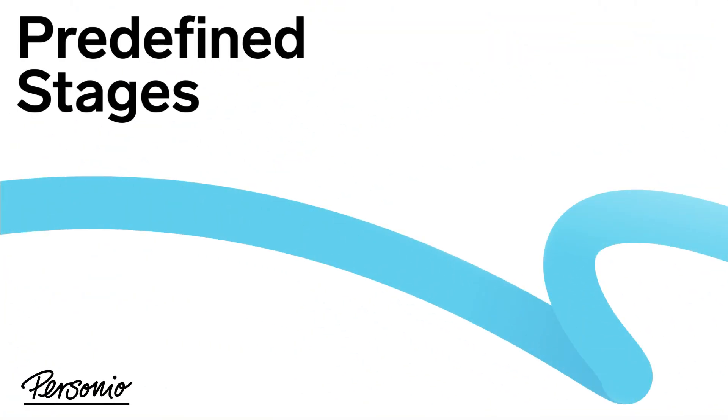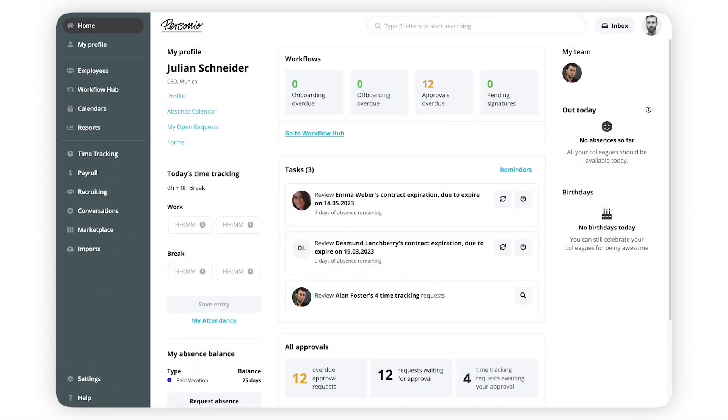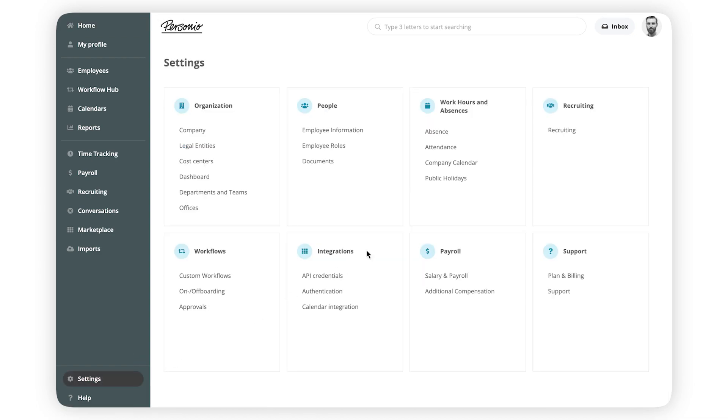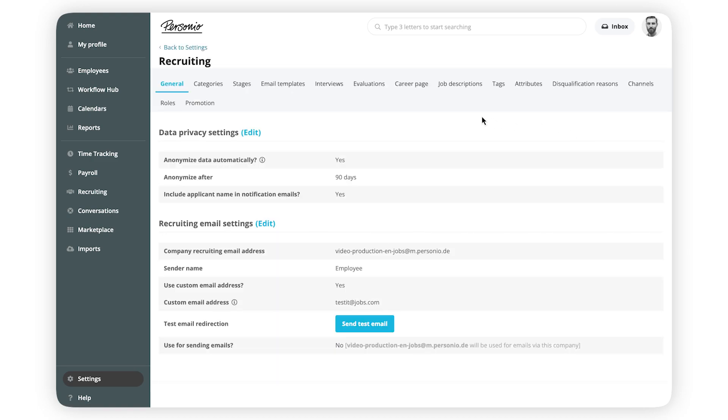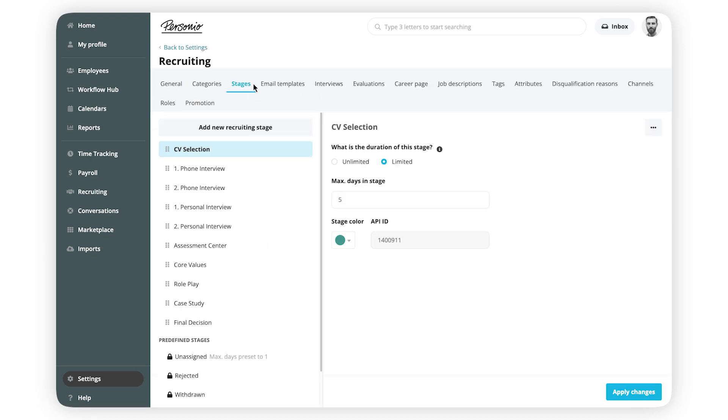Predefined stages. Recruiting stages represent the different steps in the recruiting process. You can find existing and create new ones by clicking on Settings, Recruiting, Stages.